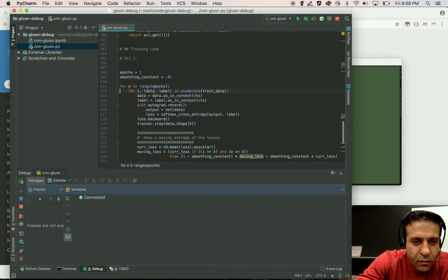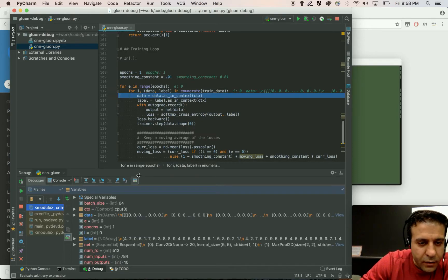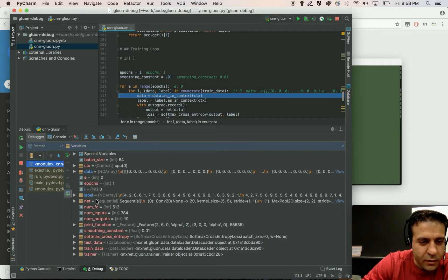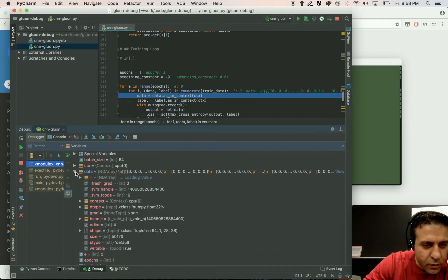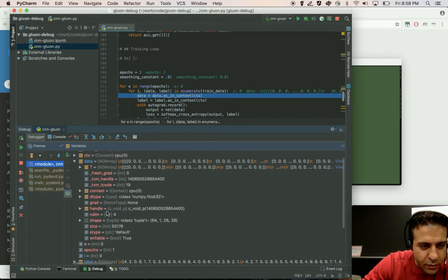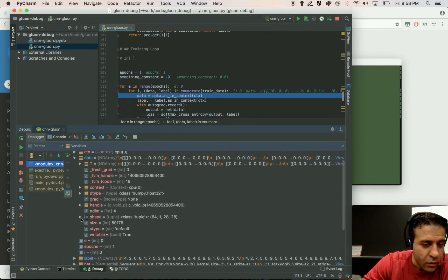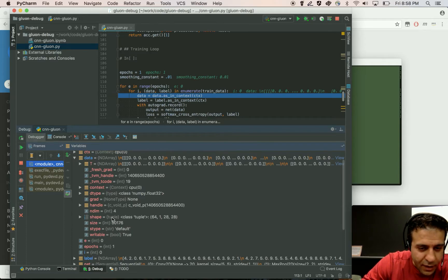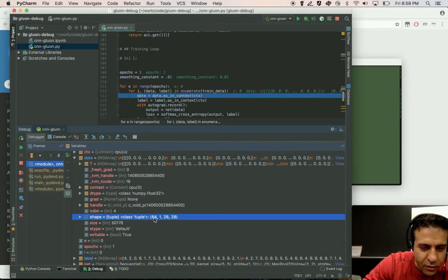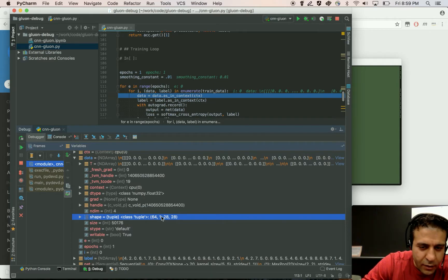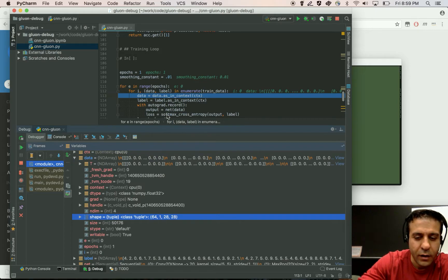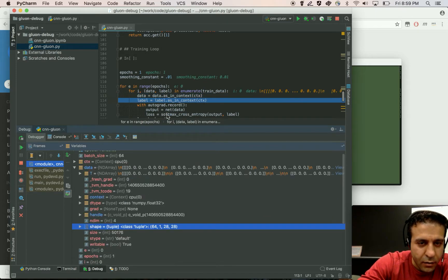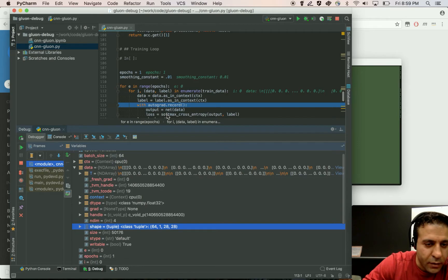So this is the training loop. Now the part that I really like about debugging in PyCharm is the watch window shows you all the variables that you have. One of the things that I often find really helpful is looking at the shapes of the data that I'm passing to my network. So you can see that here the batch size is 64. The number of channels is 1. Height and width are 28 by 28.